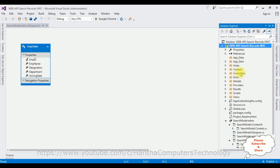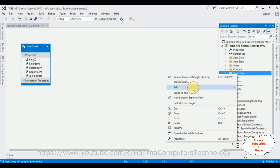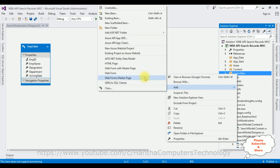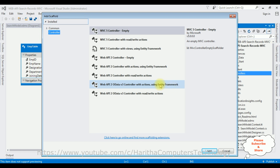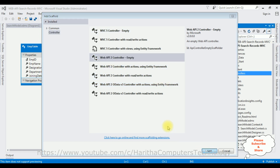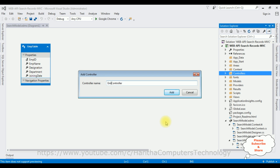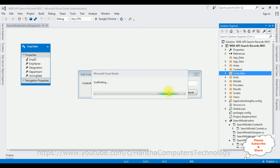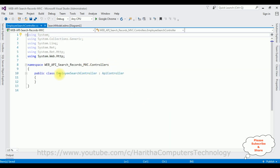Now in this project there is a Controllers folder. I'm adding a new web API controller in this Controllers folder. I click the Controllers folder > Add > Controller. I'm selecting Web API 2 Controller - Empty. Click Add. The controller name is 'EmployeeSearch'. Click Add. Here we got our API controller EmployeeSearch.